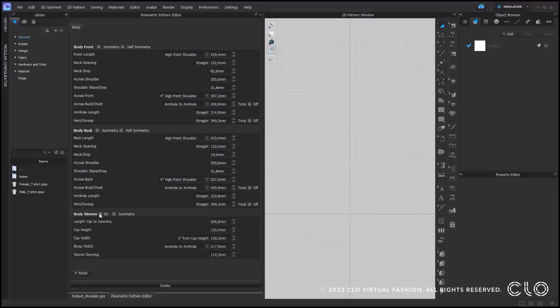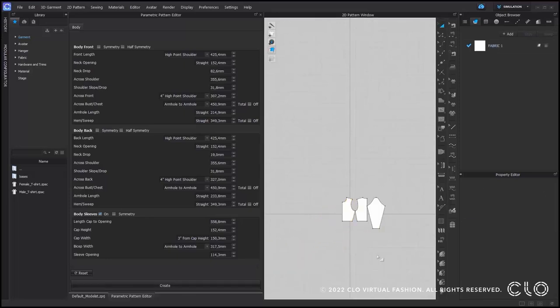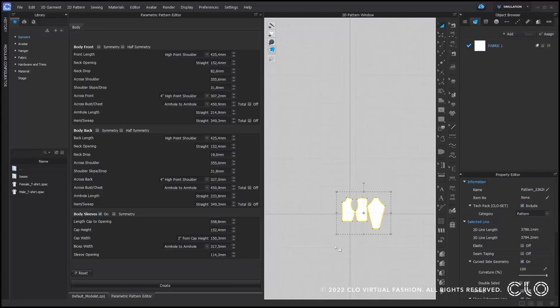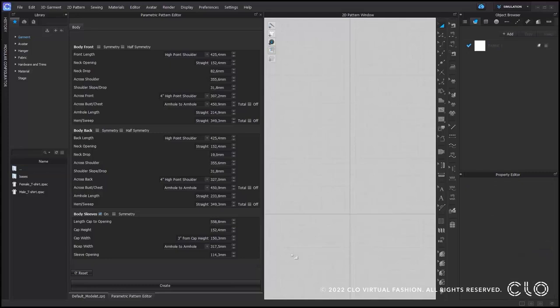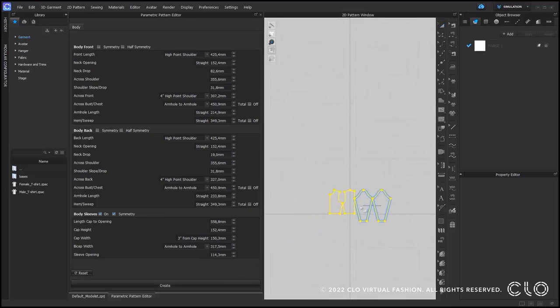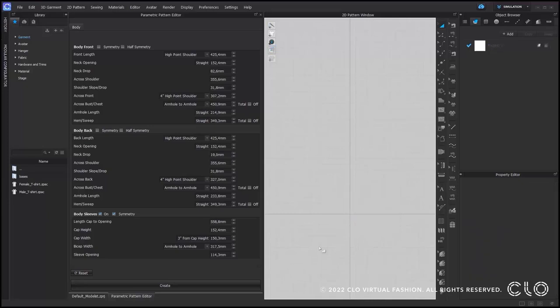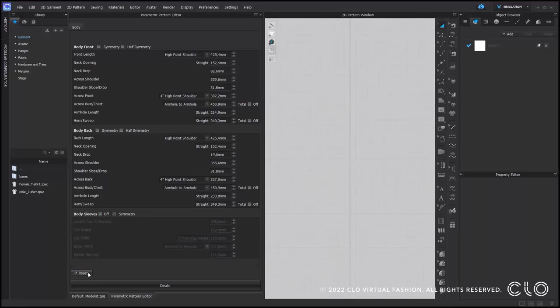That is a half front and a half back with no symmetry applied. If you'd like to create a sleeve pattern, you need to check the on option next to body sleeves and one side of the sleeve will be created. If you want a symmetrical copy, check on the symmetry option. As you can see, there will be measurements inputted when you first open the parametric pattern window. If you ever want to reset these measurements, on the bottom left there is a reset button.